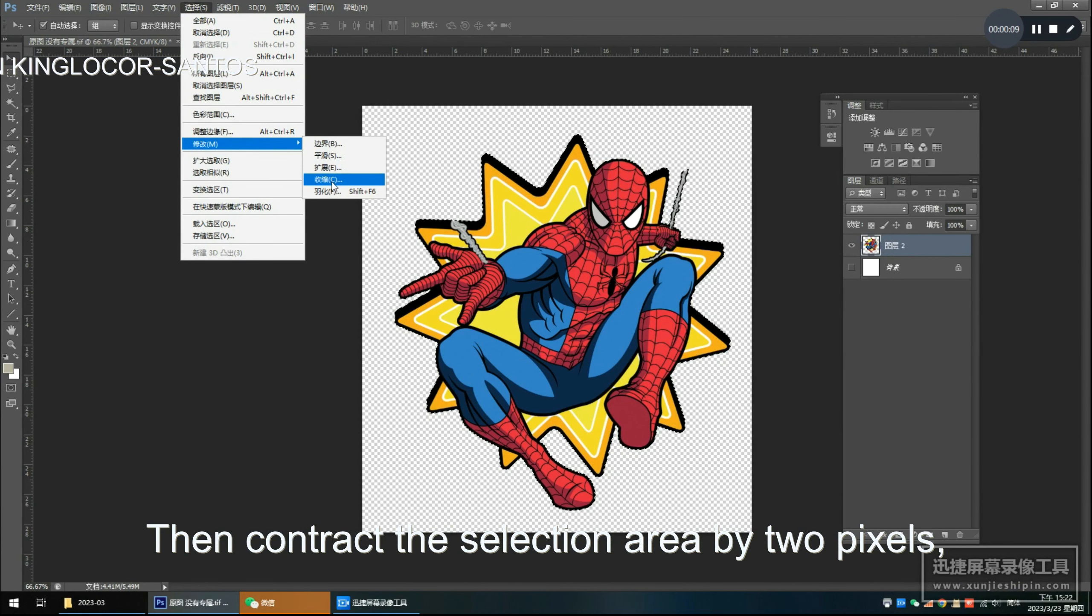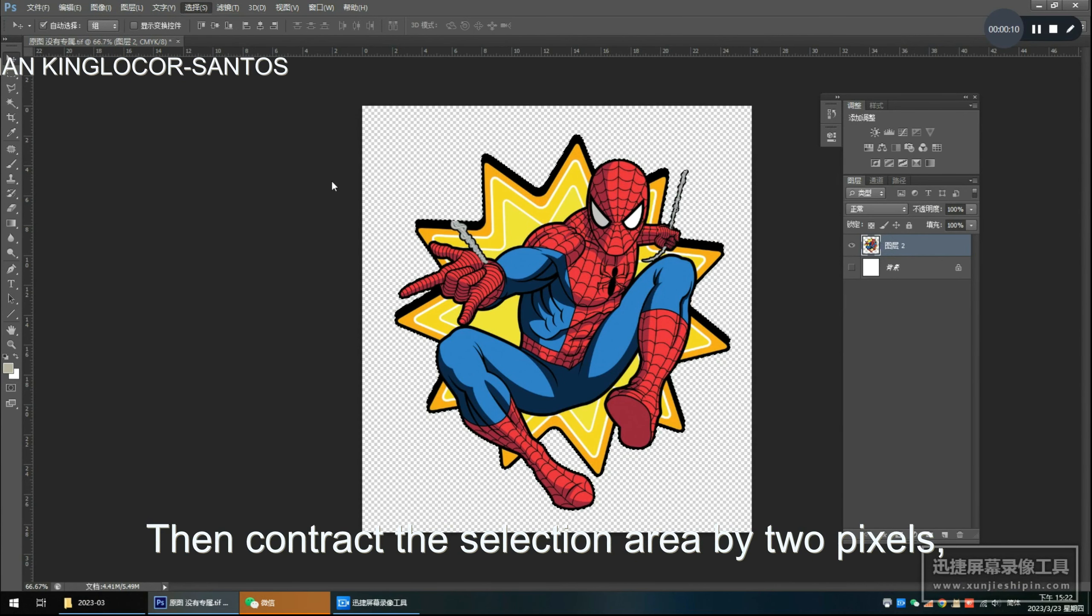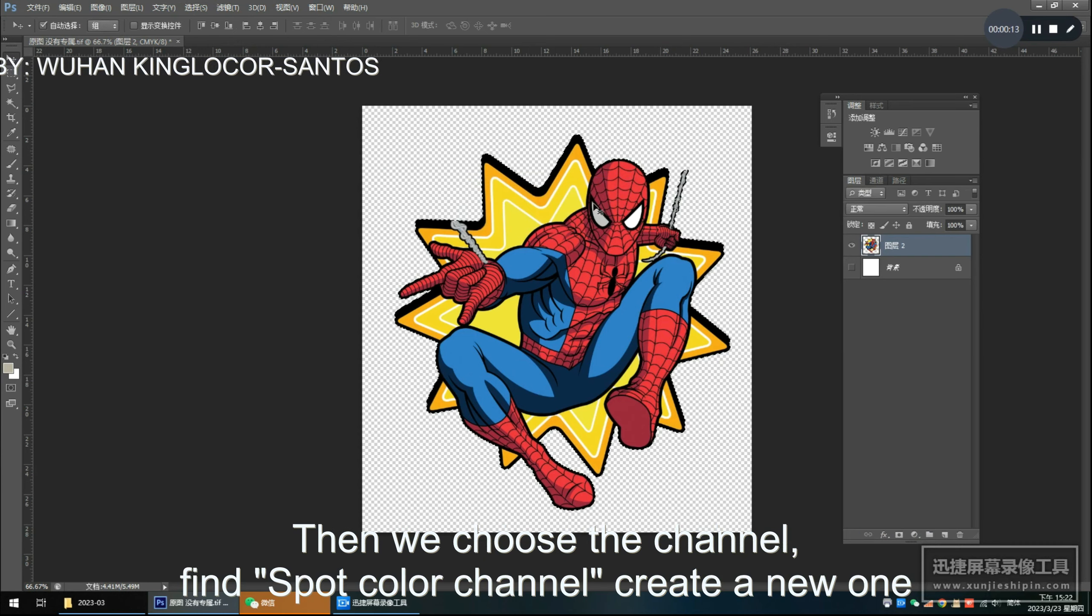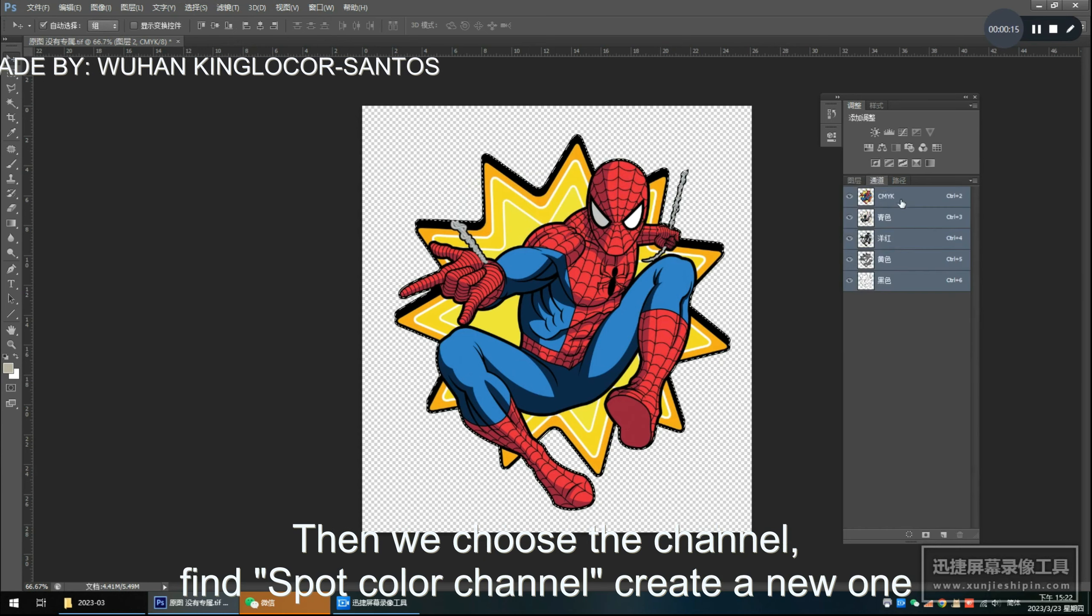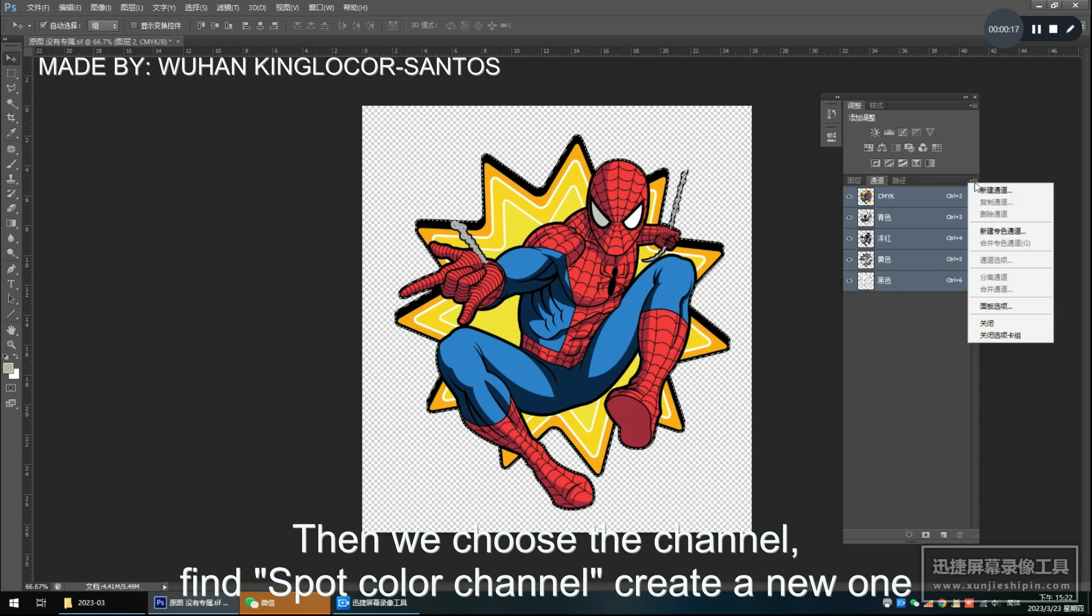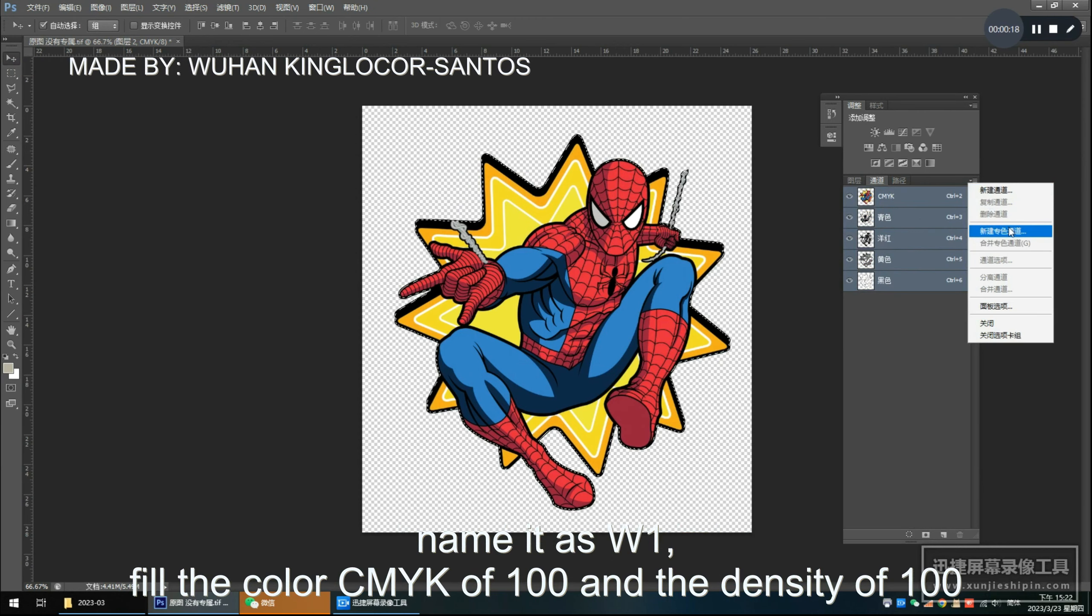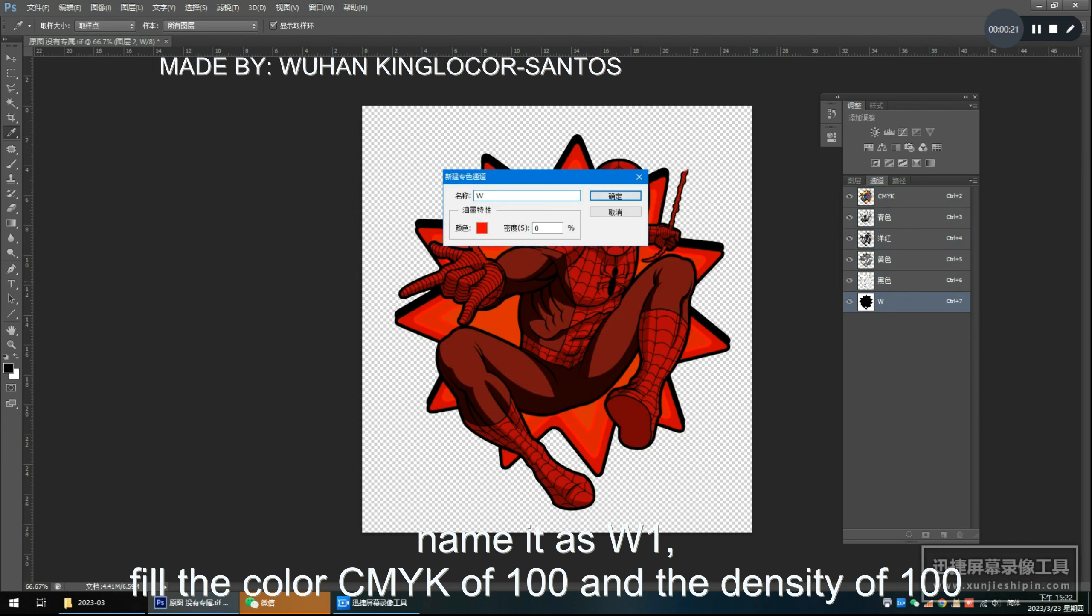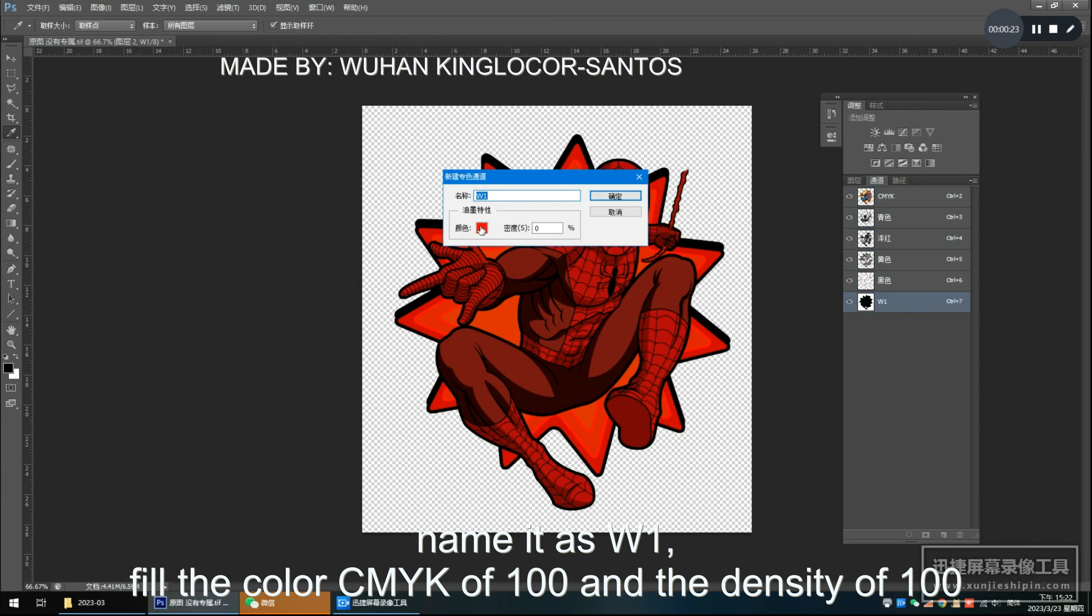Then contract the selection area by 2 pixels. Then we choose the channel, find spot color channel, create a new one, name it as W1. Fill the color CMYK of 100 and the density of 100.